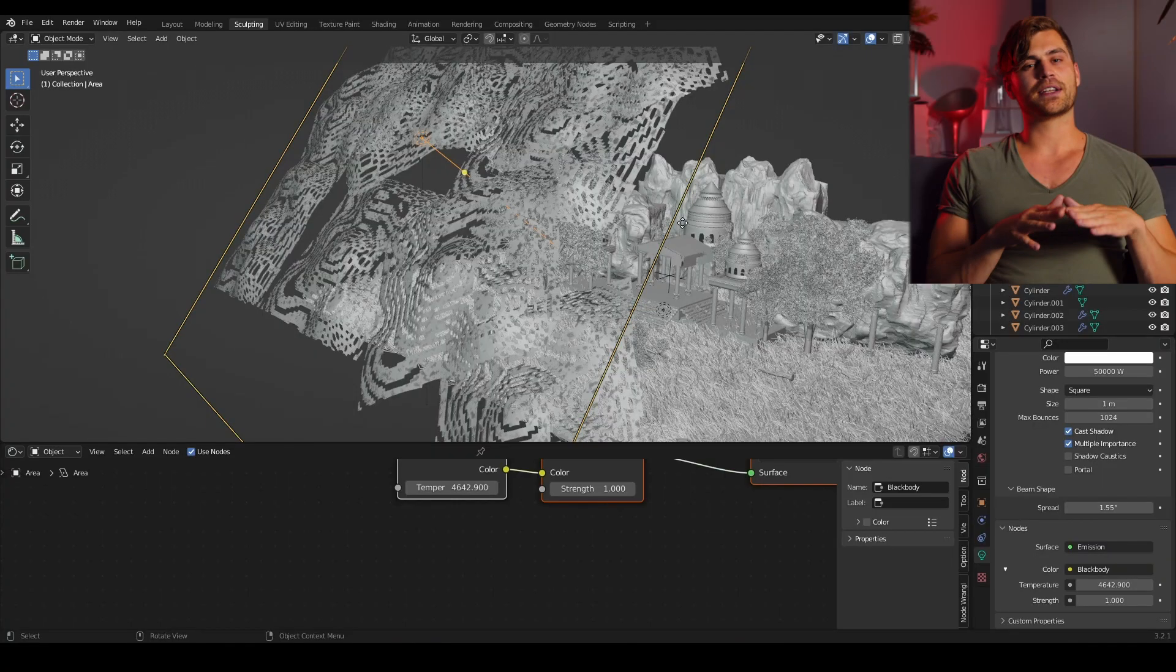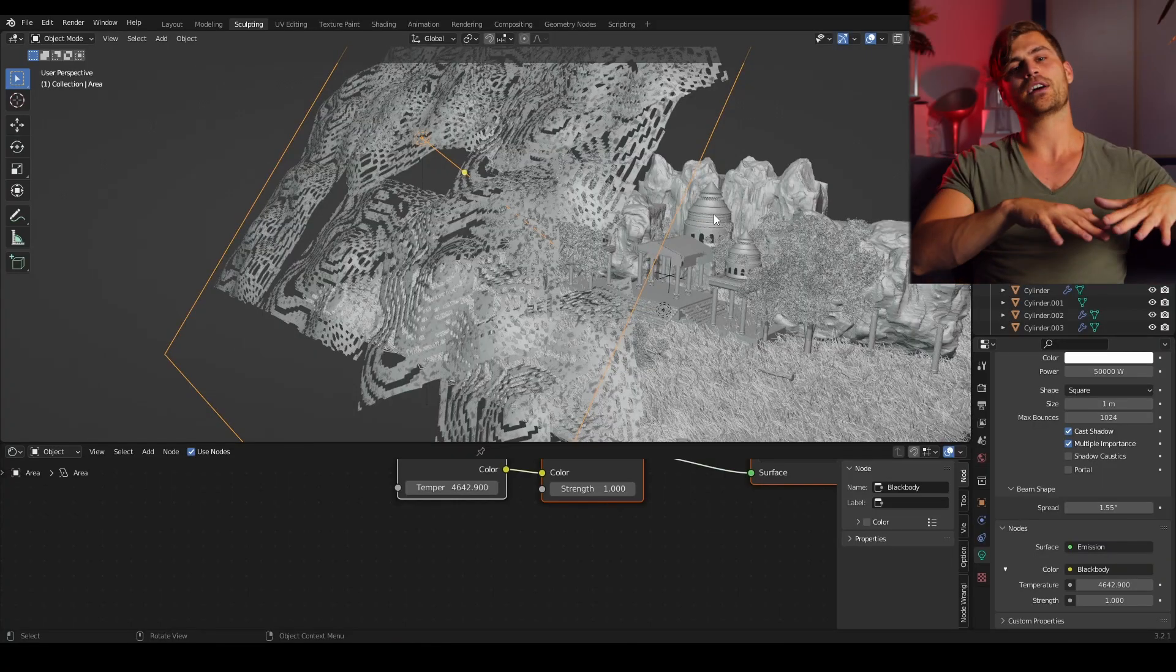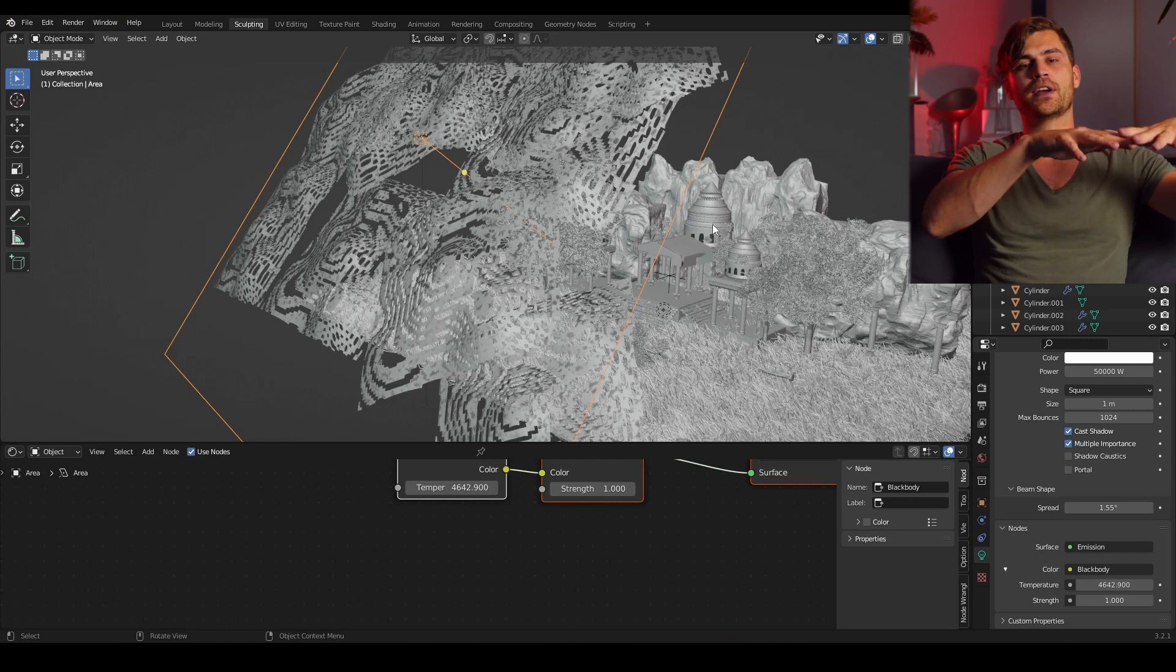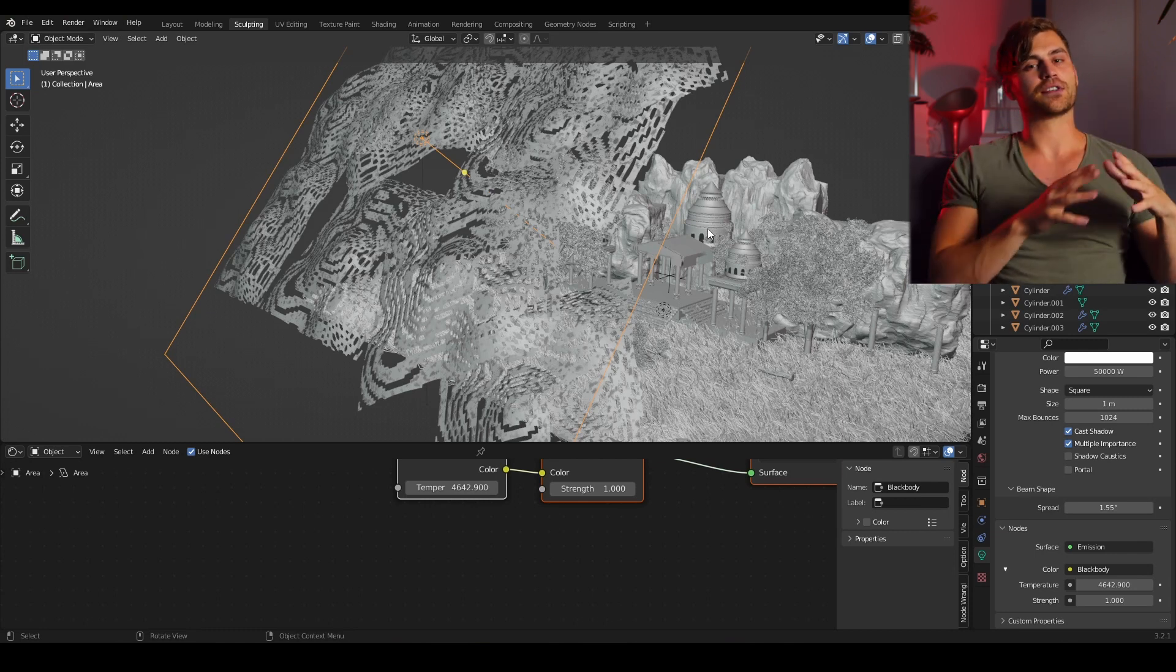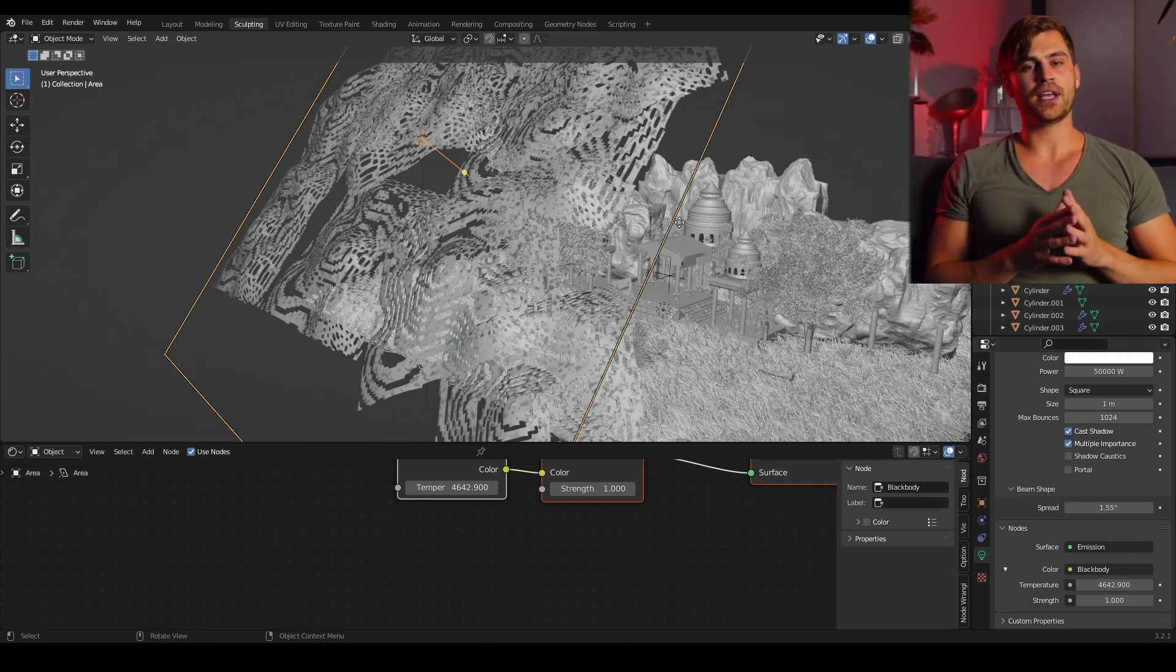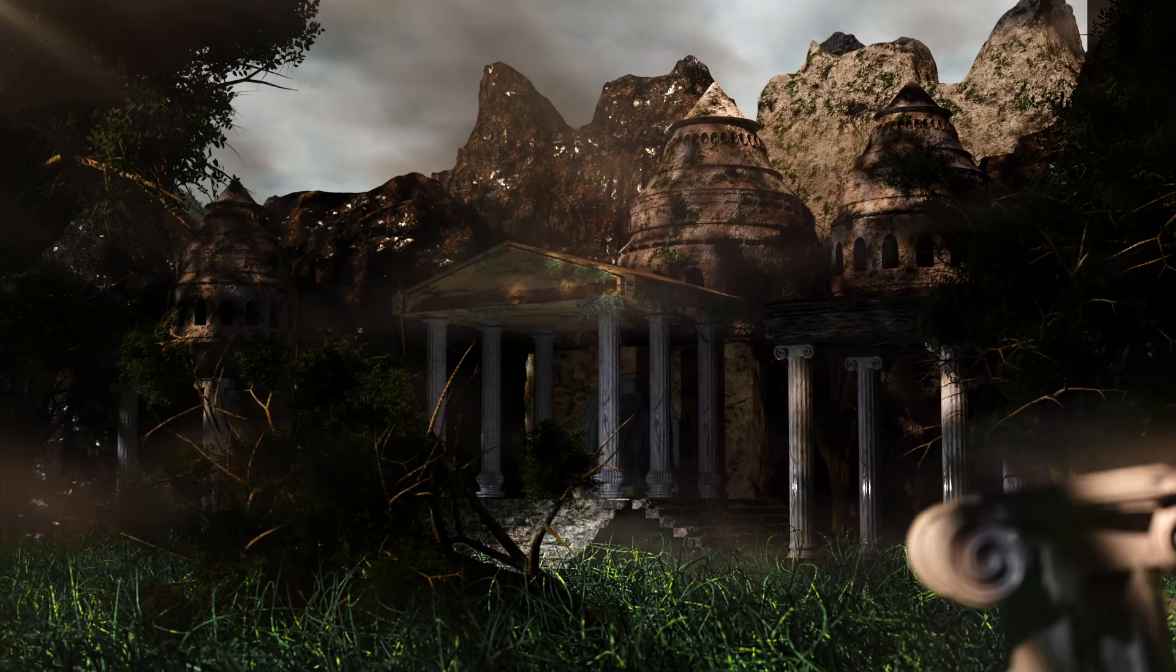So now we've got a destroyed plane but we've got to duplicate it a couple of times and place it above our render. Now when we place our area light or sun lamp above it we get accurate shadows that really look like a forest.